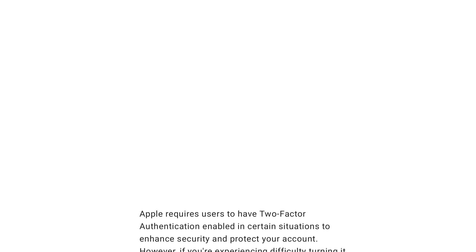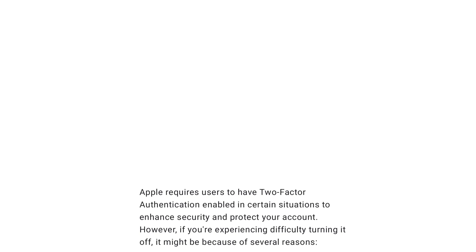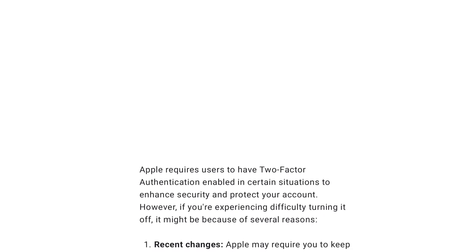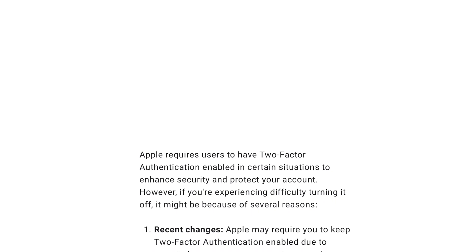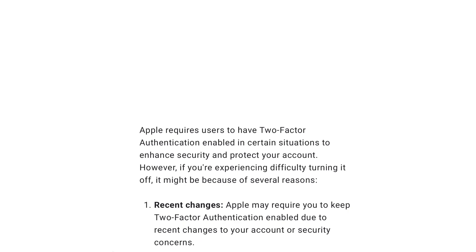Apple requires users to have two-factor authentication enabled in certain situations to enhance security and protect your account. However, if you're experiencing difficulty turning it off, it might be because of several reasons. 1. Recent Changes: Apple may require you to keep two-factor authentication enabled due to recent changes to your account or security concerns.